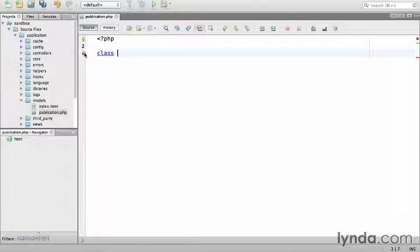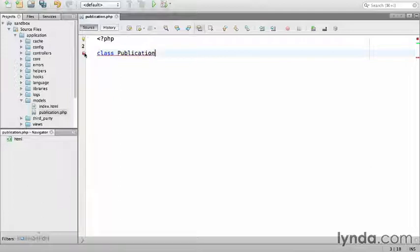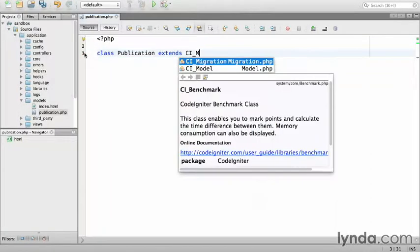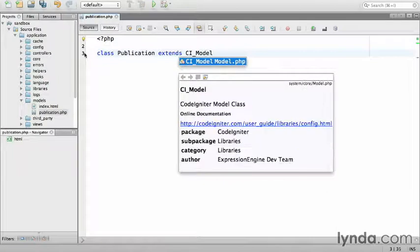The class name must be the same as the file name, with the exception that it must start with an uppercase letter, so Publication. All remaining letters must be lowercase. You can use an underscore as well. Each model extends the CodeIgniter_model class.